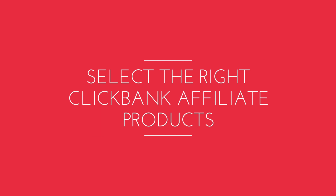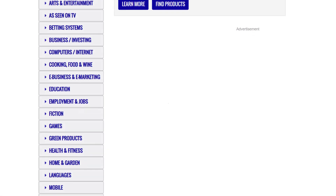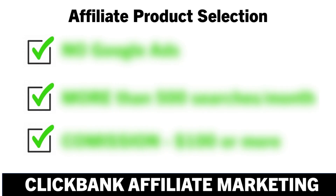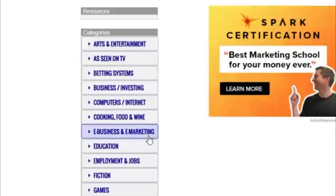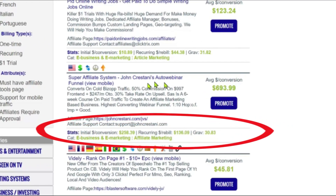Choosing the right product is crucial for you to actually earn money with affiliate marketing. This method will not work with all types of Clickbank affiliate products. So as the first step, you need to look for the following criteria in the Clickbank product. Since this is a Clickbank affiliate marketing for beginners tutorial, let me quickly walk through the important details mentioned under each product.